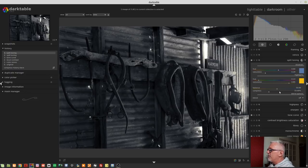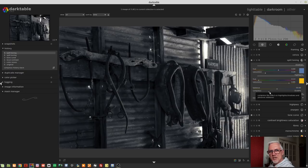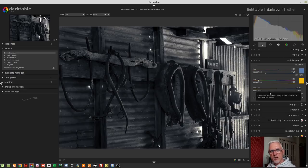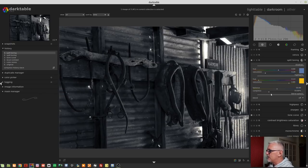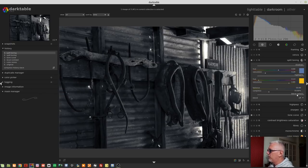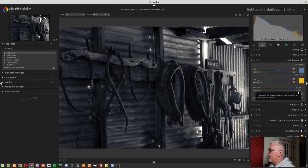The other control that we've got is the compression slider. Now, if you've followed my videos right from episode one, we have already covered compression and in the split toning module, this defaults to a value of 33%.